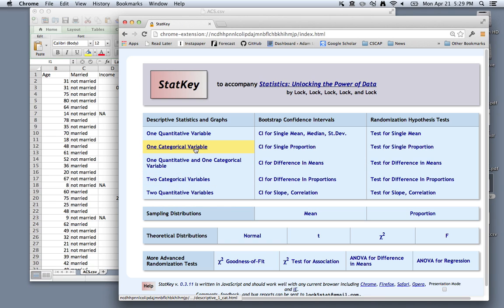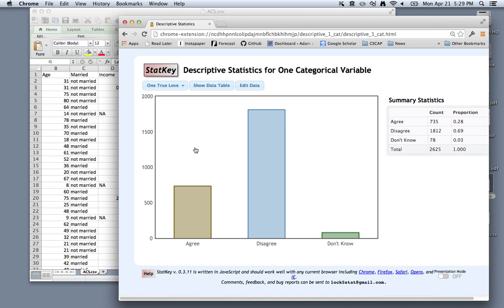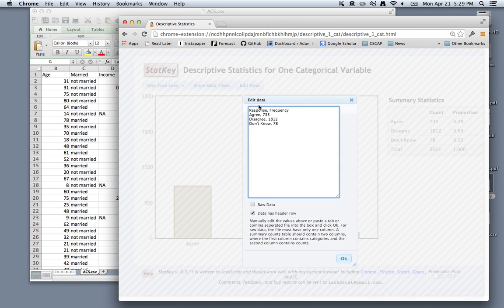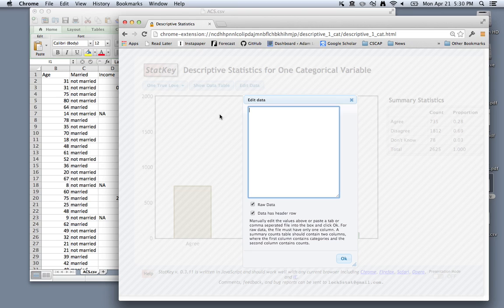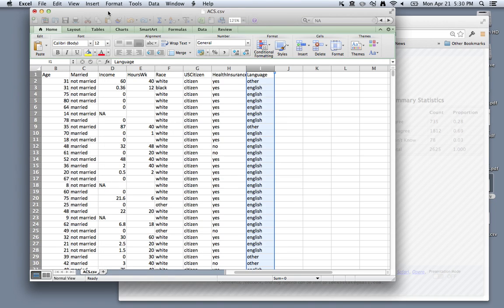Right now we have one categorical variable, and we want to edit the data. Of course, it's going to think that we have summary data to start, so we can click raw data to enter in the actual rows that we have. So let's delete out that default data there and go back to Excel and copy this column.